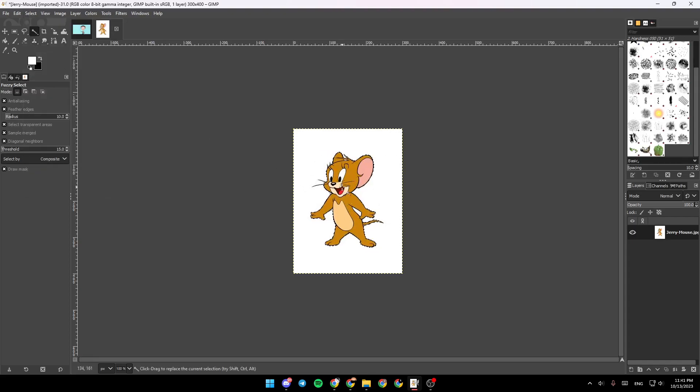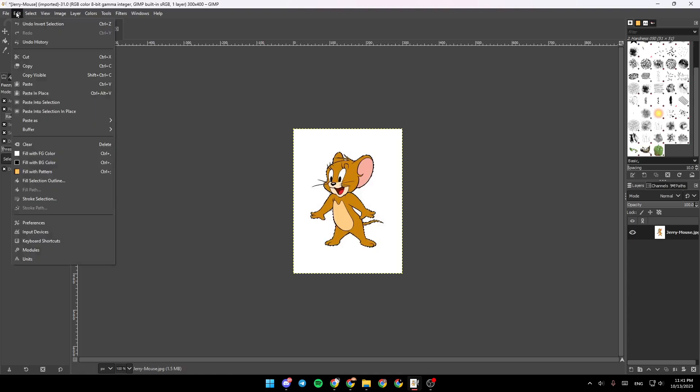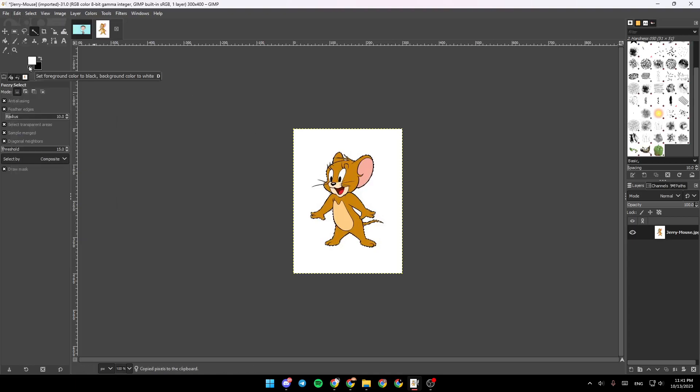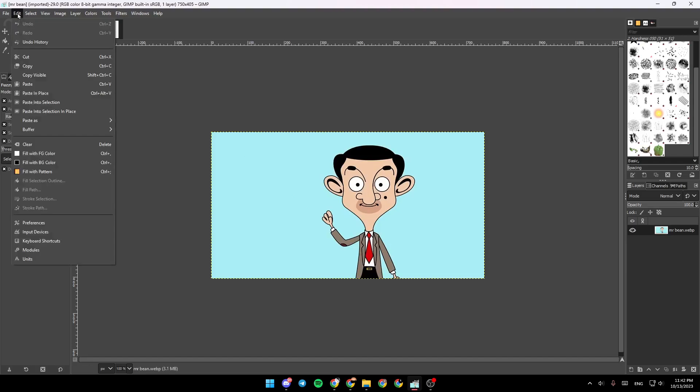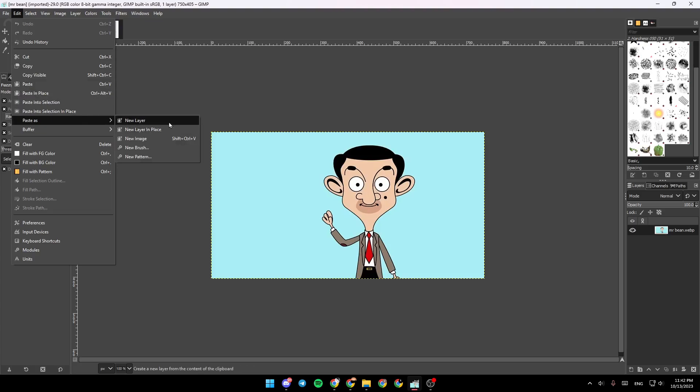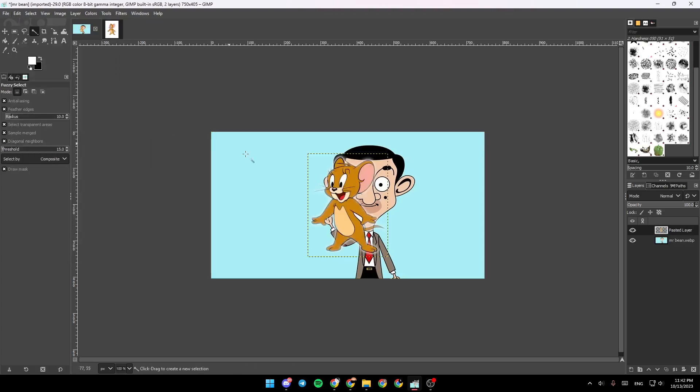Then go click on Edit. You can click right now on Copy. Once you copy it go back to the other image, go to Edit and then search for Paste As and then click on a New Layer.